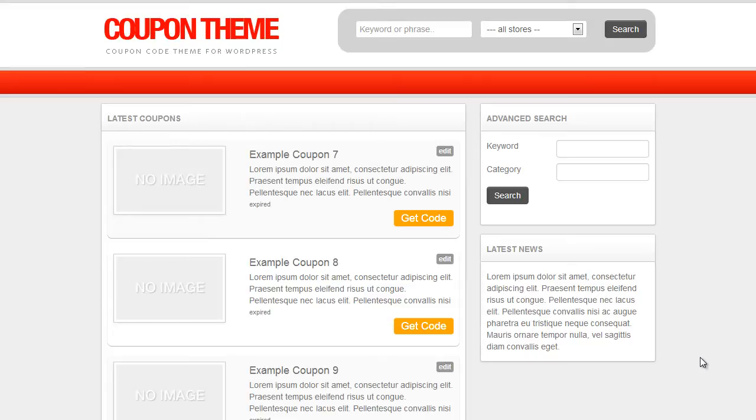Hi guys, in this video tutorial I'm going to show you how to use the iCodes import tool to import mass amounts of coupons and offers into your newly created coupon theme website.